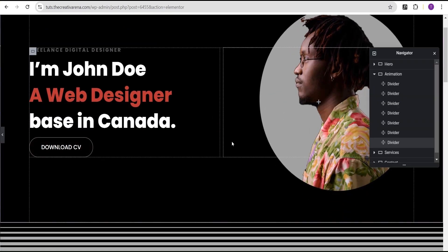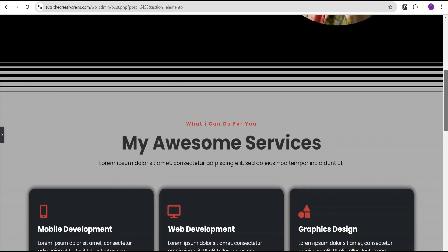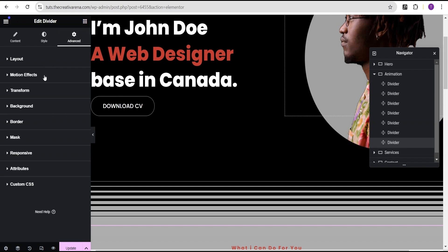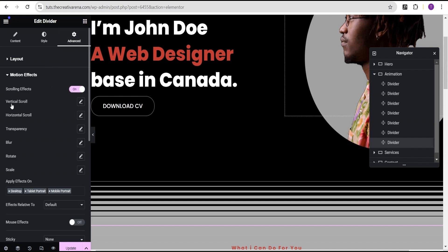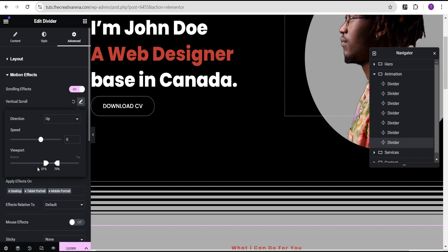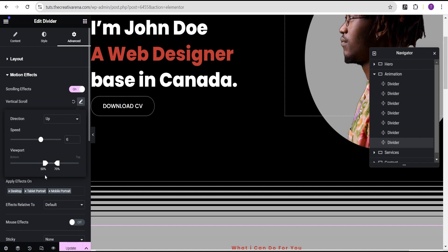Now let's add our animation to the dividers, because as you can see, when we scroll, nothing really happens yet. For each divider, we go to Advanced settings, then Motion Effect, and enable Scrolling Effect. We'll set it to Vertical Scroll, direction Up, speed value 6. For the viewport, we set the bottom to 50 and the top to 70. We apply these same settings — vertical scroll, speed 6, viewport bottom 50%, top 70% — to all the remaining dividers.